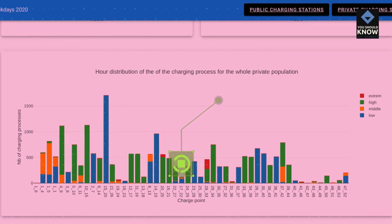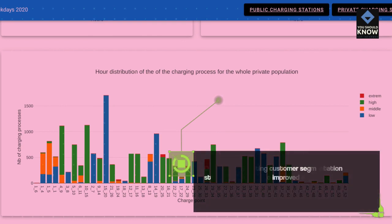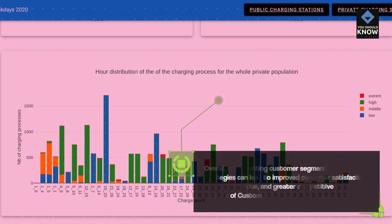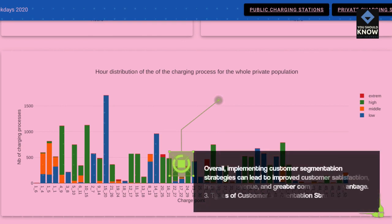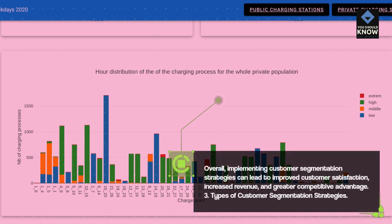Overall, implementing customer segmentation strategies can lead to improved customer satisfaction, increased revenue, and greater competitive advantage.